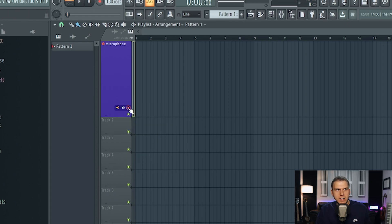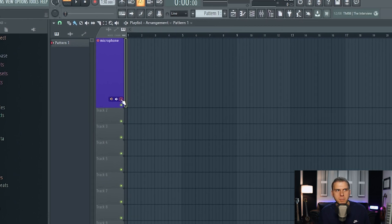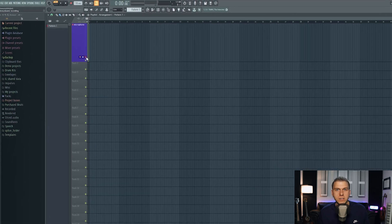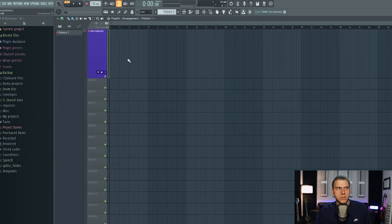This last icon right here is where you arm and disarm this audio track for recording — in other words, where you turn the microphone on and off. When it's deselected and not highlighted, that means it's disarmed and it's not ready to record. And then when you select this icon, it basically arms the track and it's ready to go for the recording process. Now that we have everything set up, let's go ahead and record something.